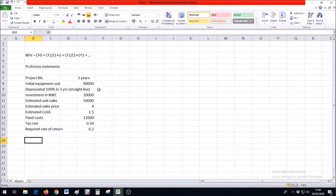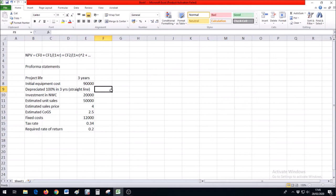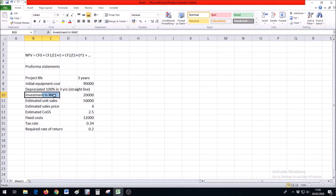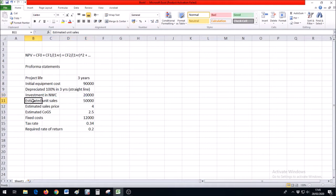You're looking at a potential project which might last for three years. From the proforma balance sheet, you expect the equipment cost to be $90,000, which will depreciate straight line to zero over these three years. You'll need the net working capital of $20,000 to operate the company each year.